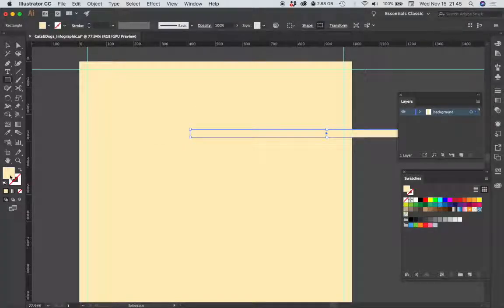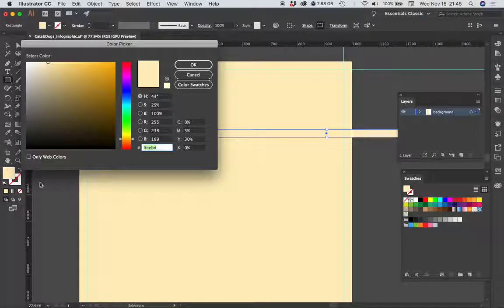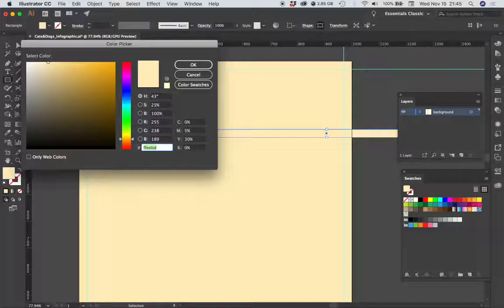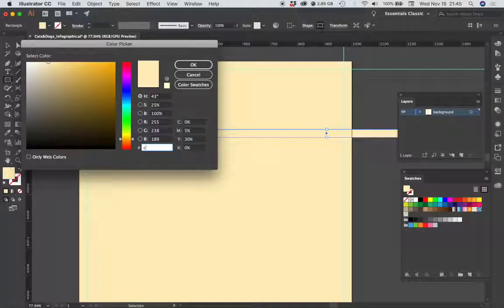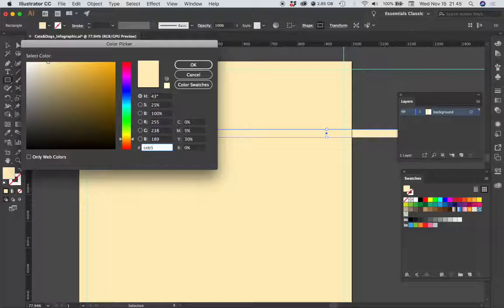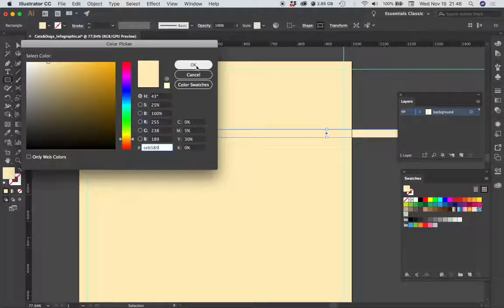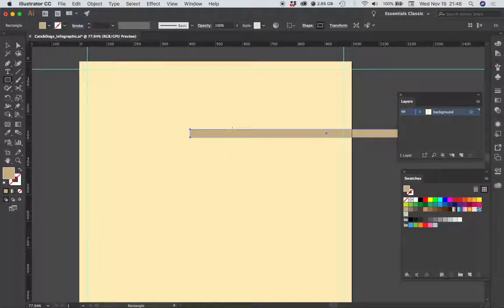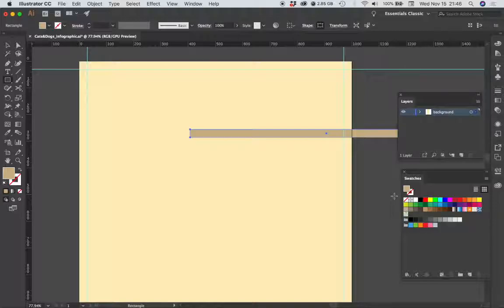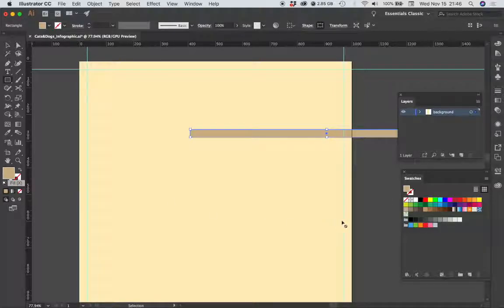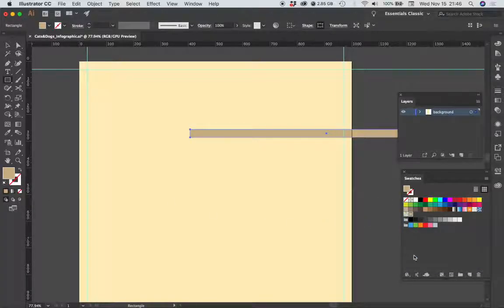I am going to change the color, so the color is CEB589, and I'm going to add this color to my swatches menu so that I can use it later.